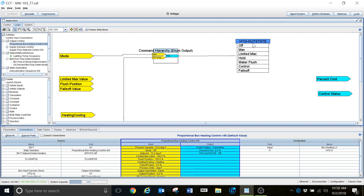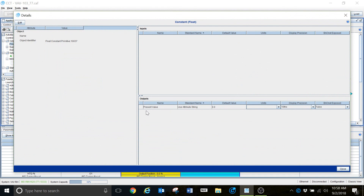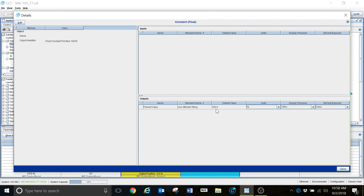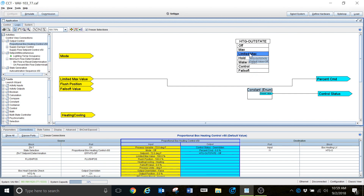Heating out state — this section here is basically the mode section. When you click on one of these states, you're going to notice something change. When I highlight this, you can see that this is the Off state. This is basically going to control the percent command, the control status, that sort of stuff. This is a state-based logic block. If I double-click into here, you can see that the default value for this is zero — that means when the box is unoccupied, it's just going to close that valve. When I select the next section under Max, you can see it changing as well. The present value here is 100 — so when this box is in maximum heating, it's going to command that valve to 100%. Then there's Limited Max, Hold, and all of these are basically the different states of this particular logic block.